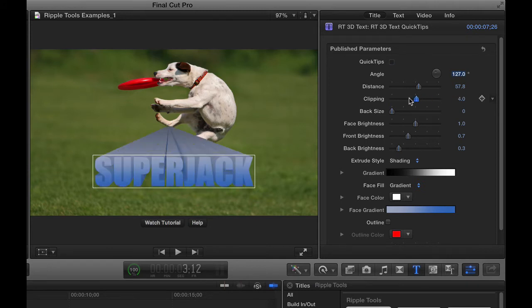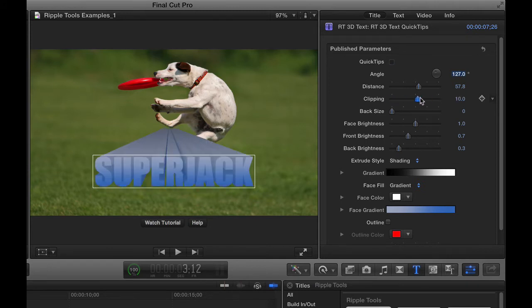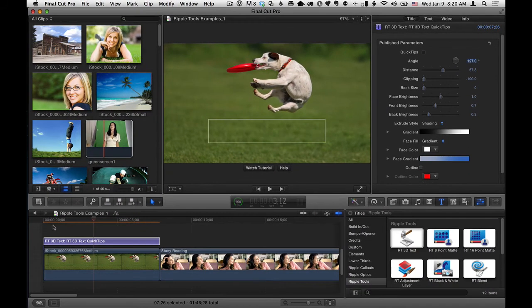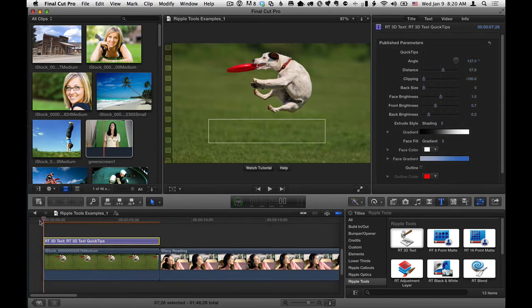So what you can do is animate this parameter. So what I'd recommend doing for a potential animation is set it all the way to zero or actually minus 100, move the playhead back home, set a keyframe for it.